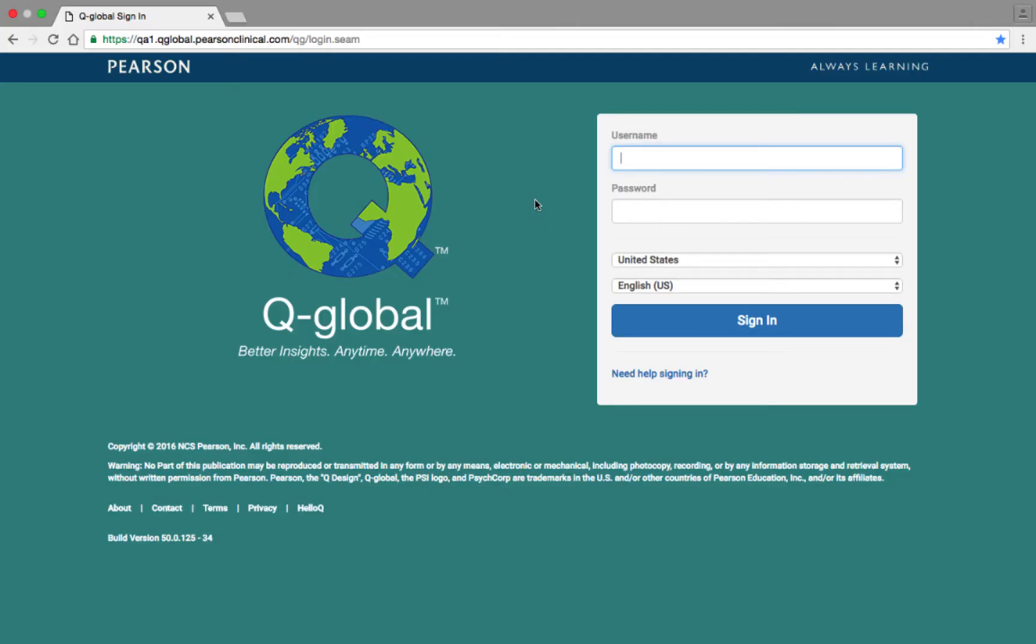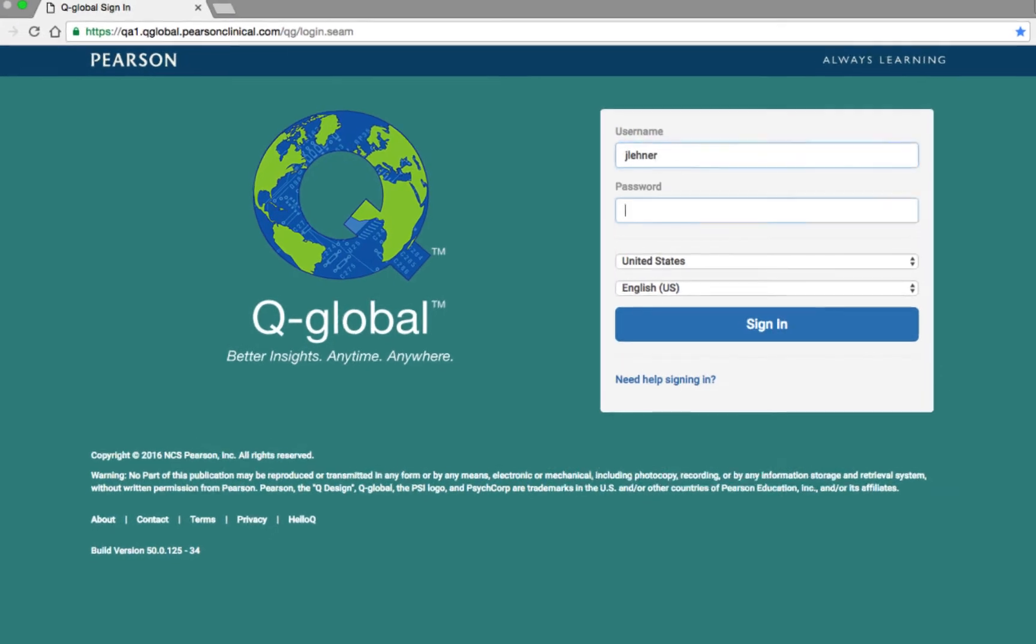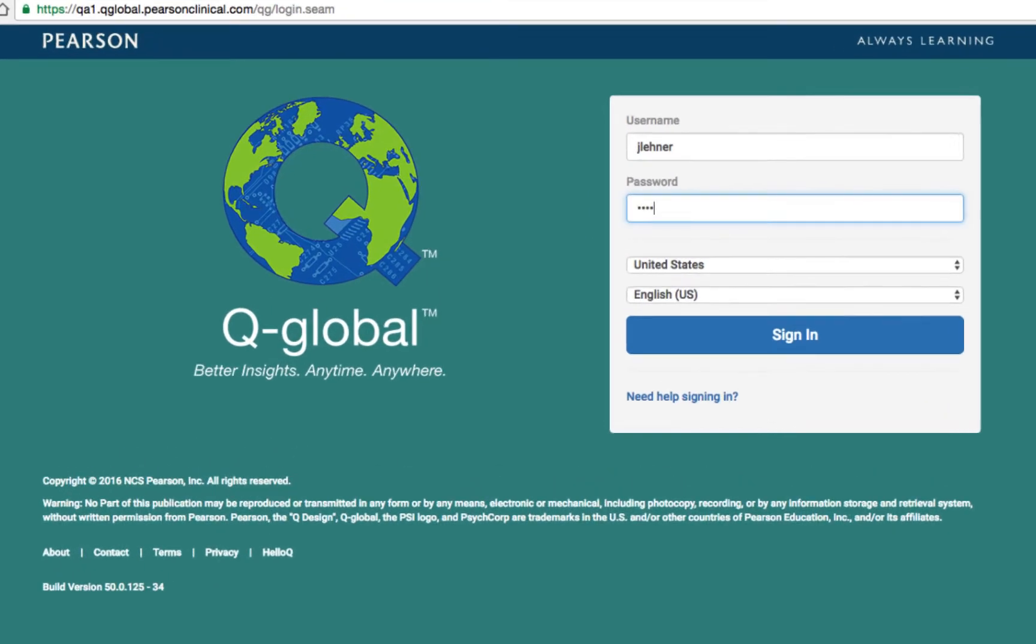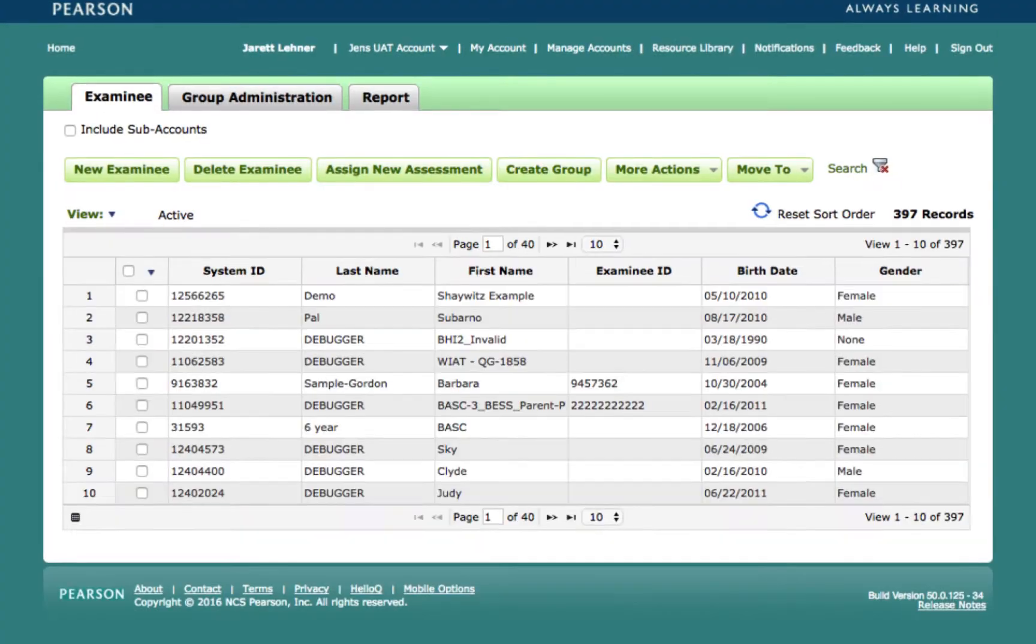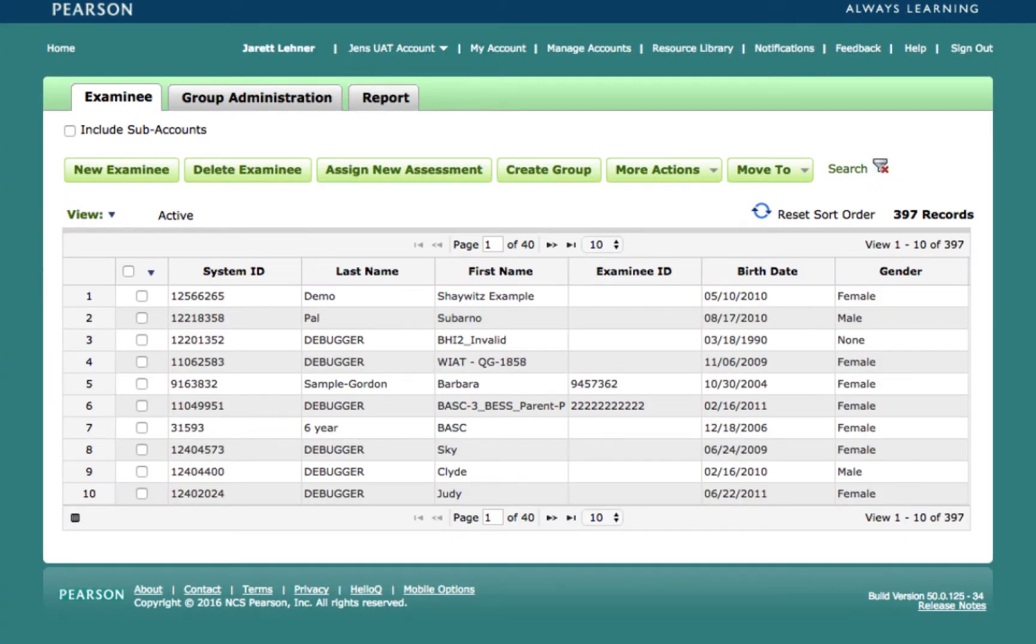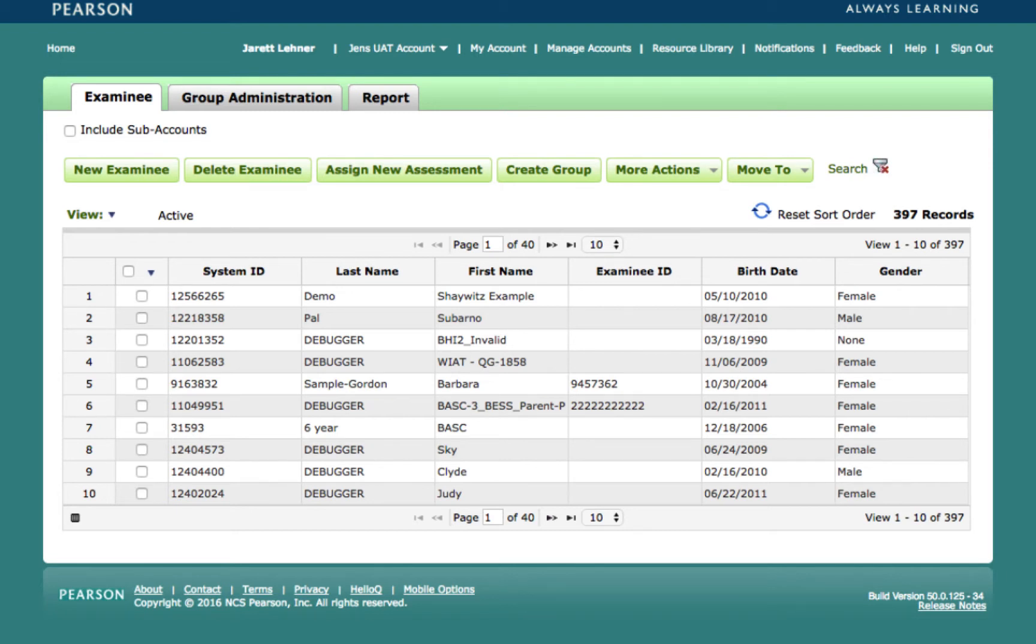To get started, navigate and log into qglobal.pearsonclinical.com using your established username and password. Once logged in, users are automatically navigated to the examinee tab of the home screen, where they will see all of the examinees saved to their account and have the ability to create profiles for new examinees and start the assessment process.